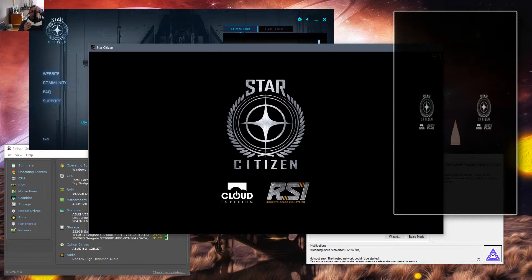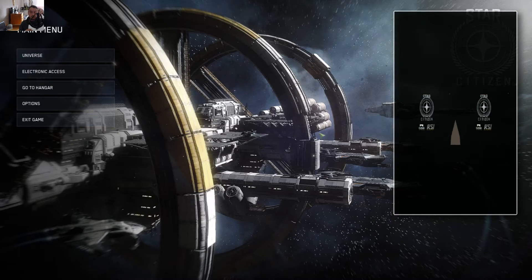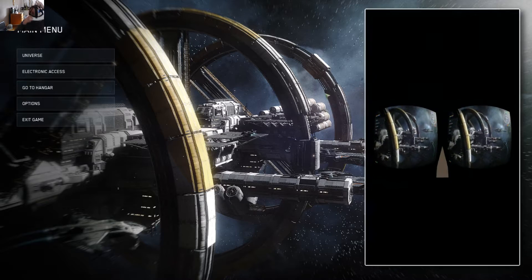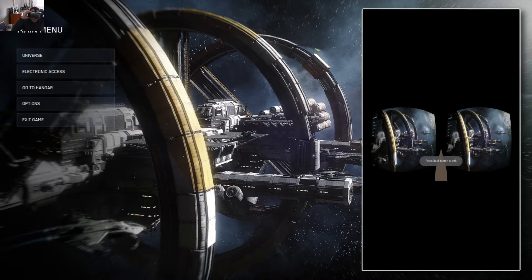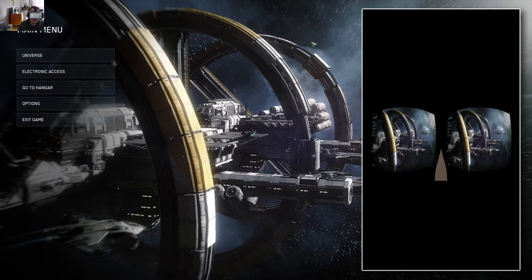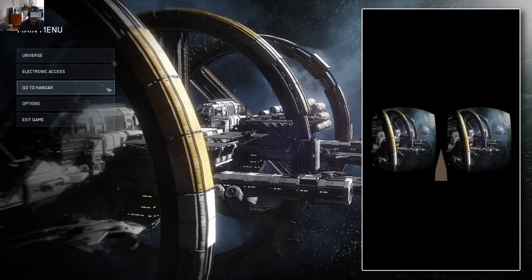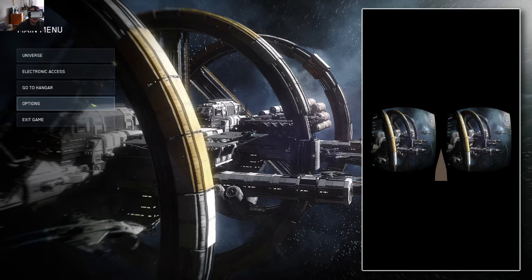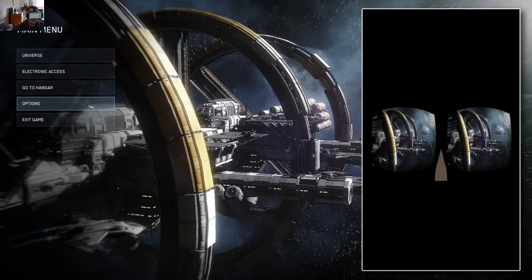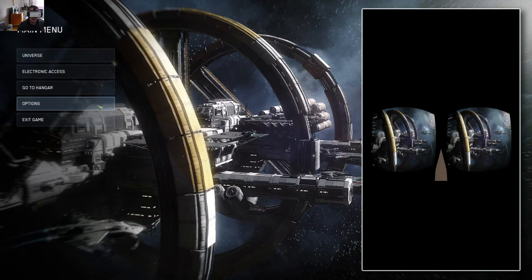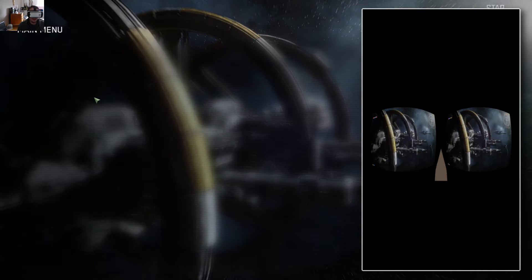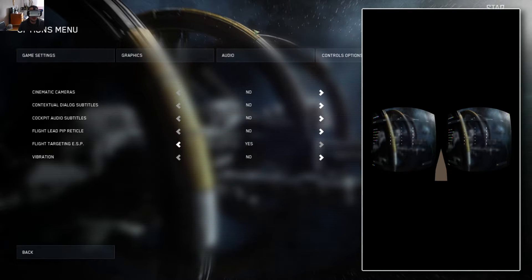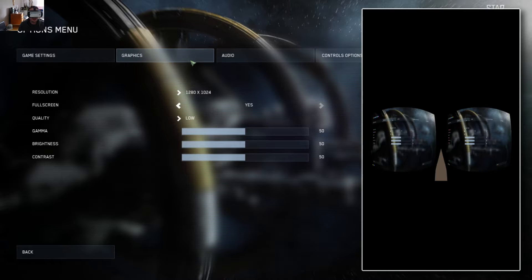Alright, so the game has now launched. There are a couple things you can do to improve the quality of it. We can change our options right here, which is a change of resolution, I should say, through our options. And that will change the perspective and the field of view that you get within Trinis.